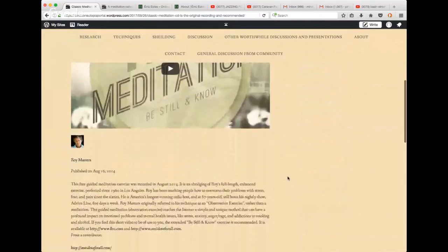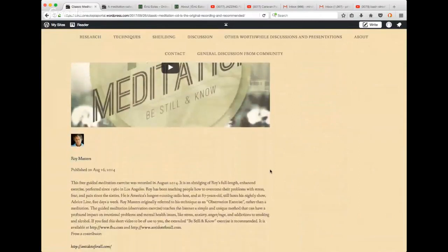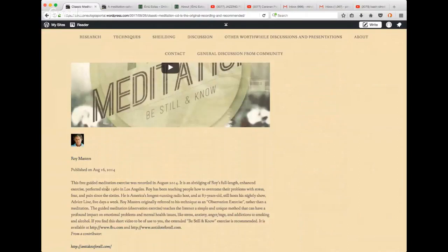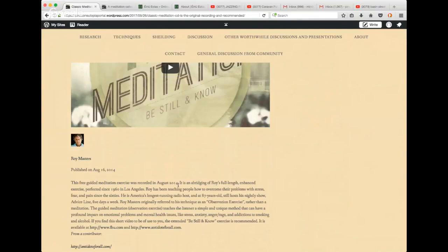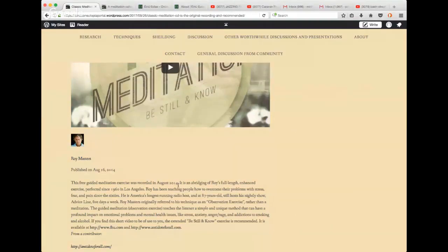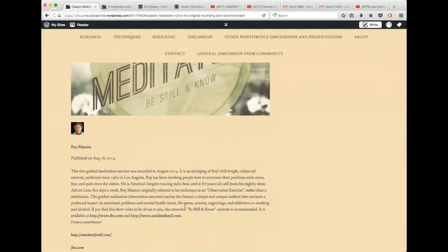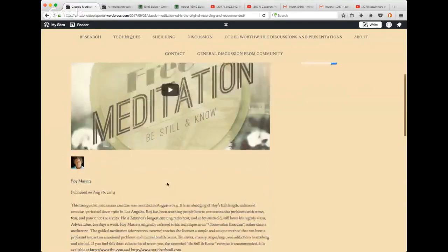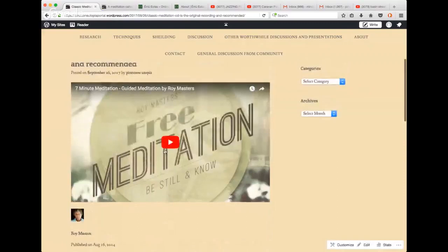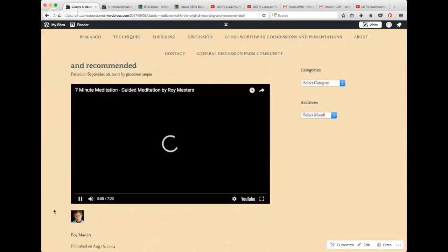We've got a classic meditation CD. This is the original recording and recommended by Brendan Hitt. This was a lovely little meditation. I listened to it. It's only seven minutes. This was recorded in 2014. It's an abridging of a full length enhanced exercise by Roy Masters.